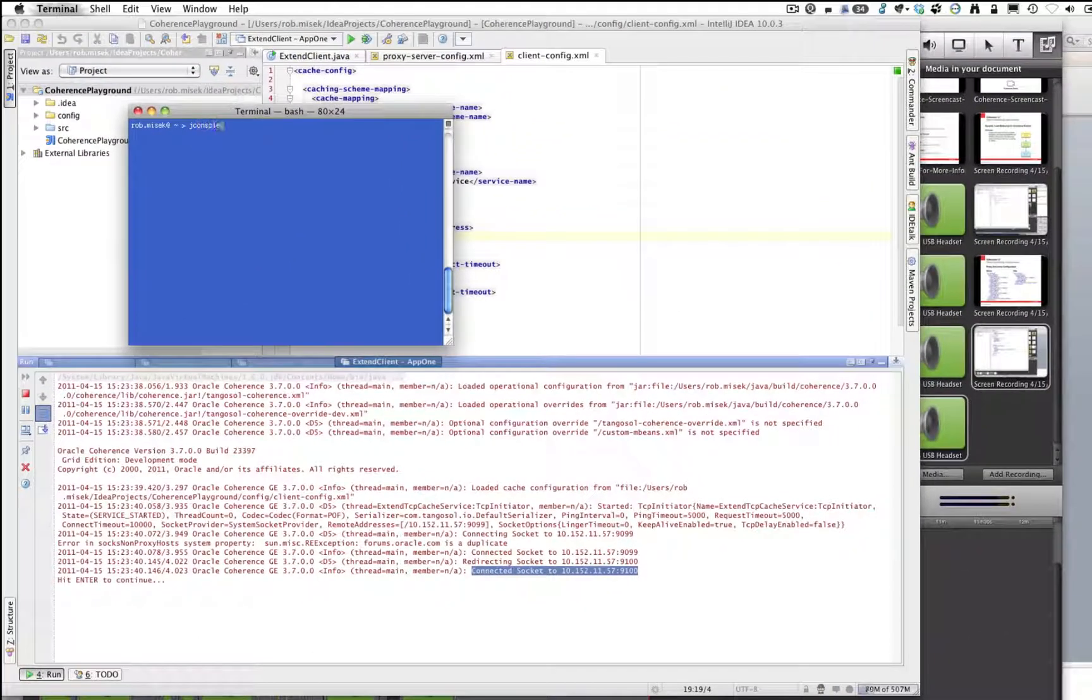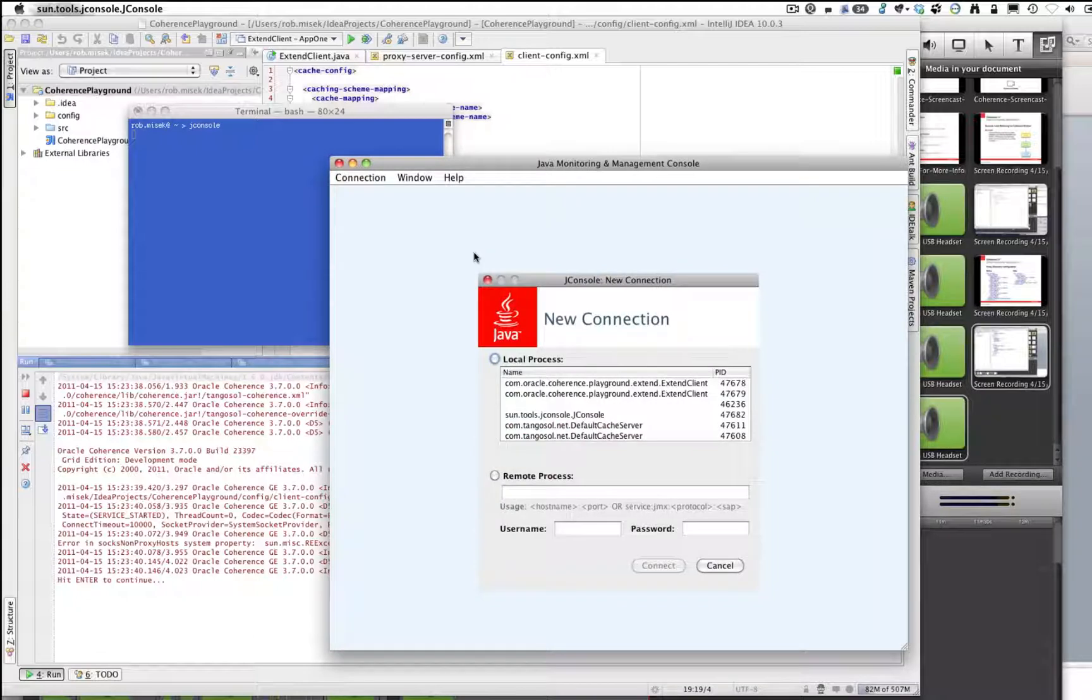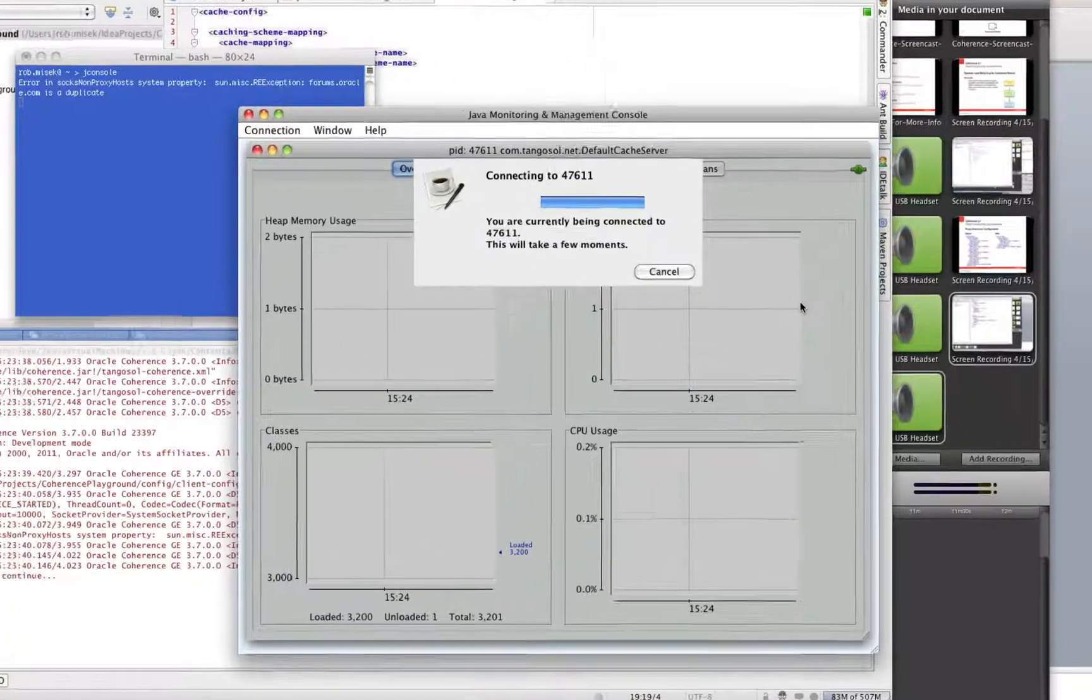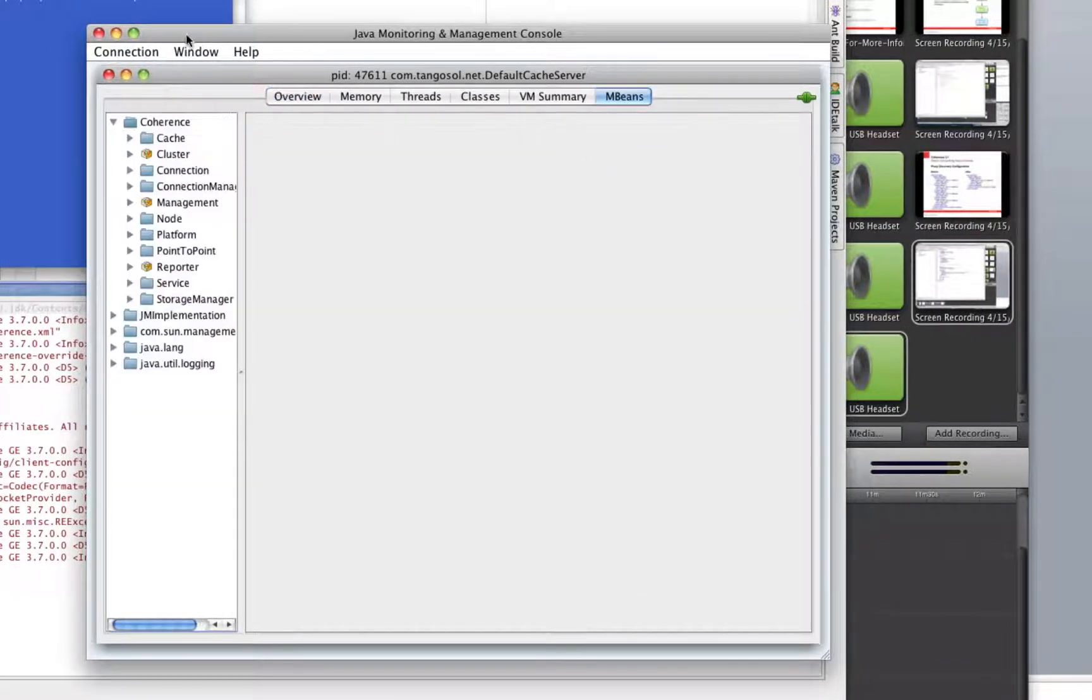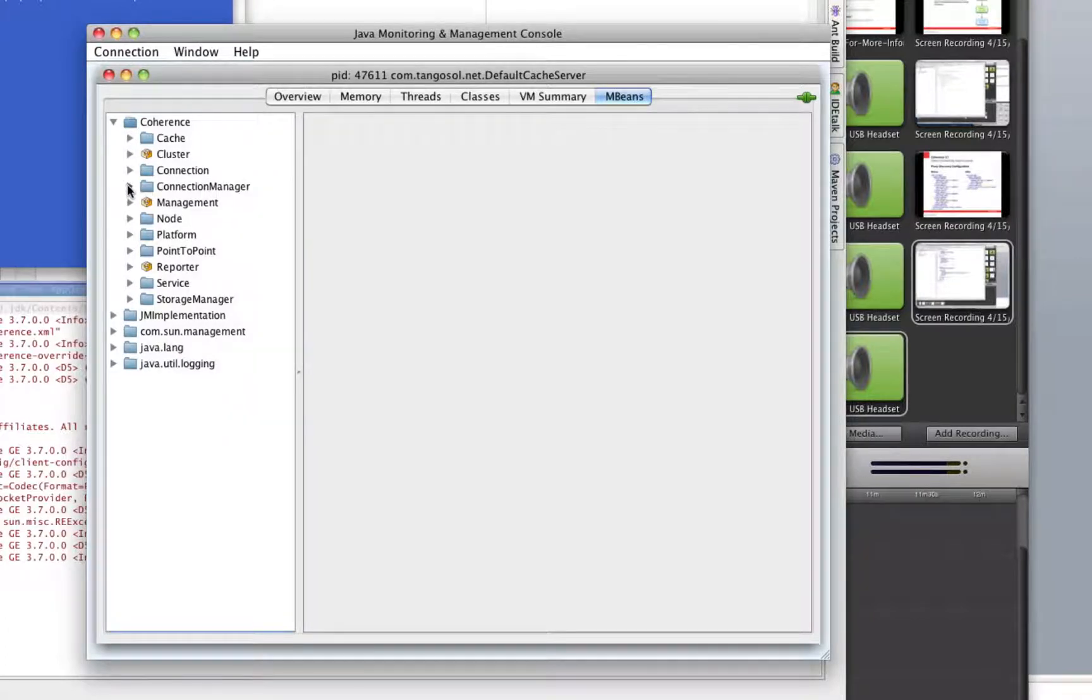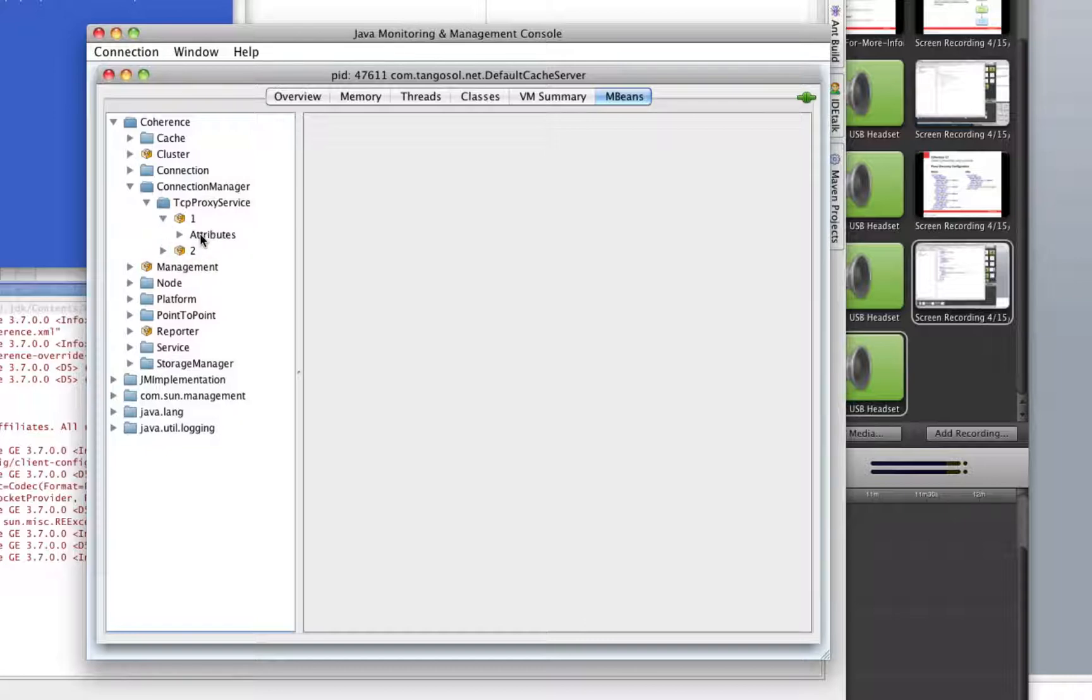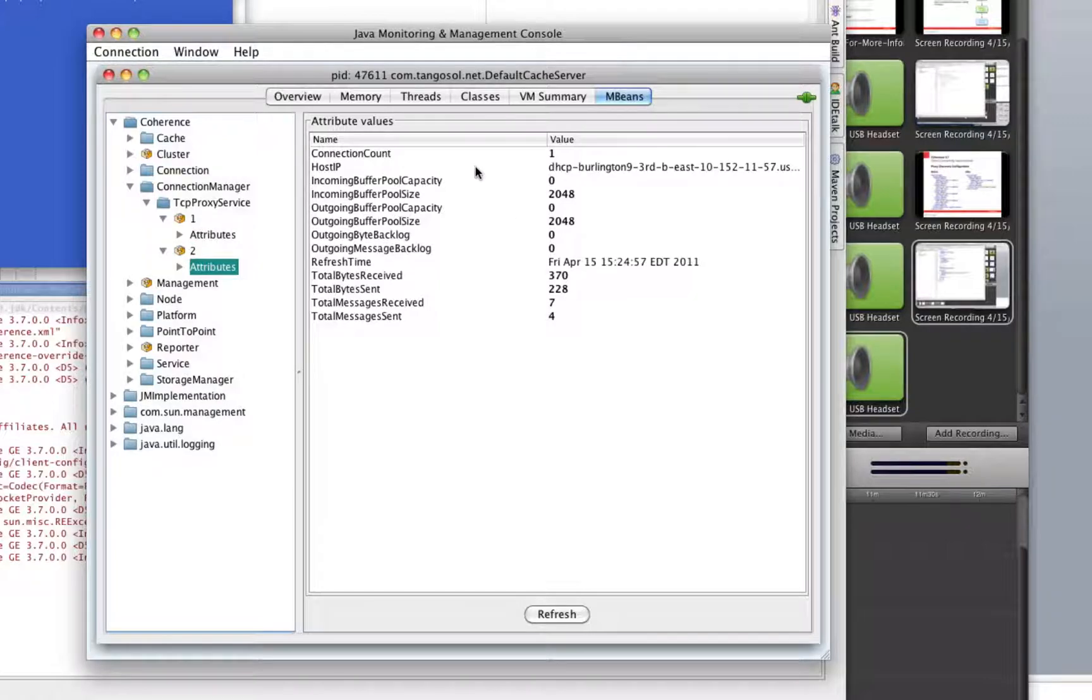If you spin up JConsole and we connect to one of those cache servers, take a look at the MBeans. We need to look at the Connection Manager and the TCP proxy service. You'll see we have two nodes. Those are the two proxy services that we started up. We'll look at the attribute count. There's one connection count on the first proxy node, and there's one connection count on the second proxy node.